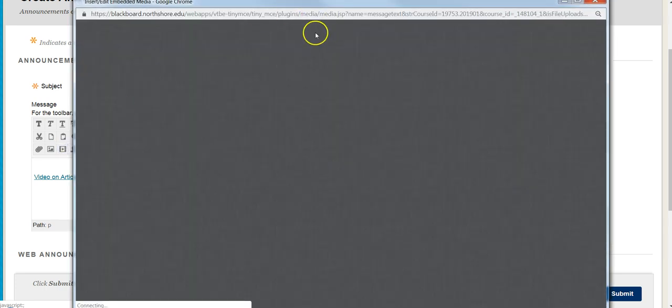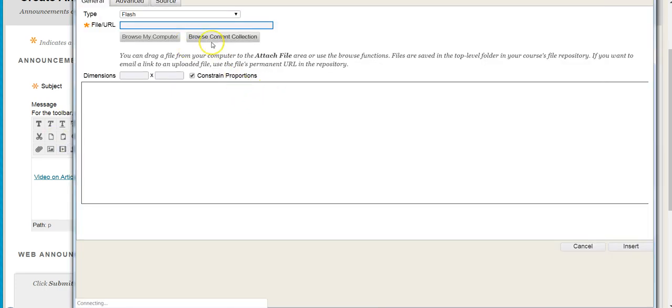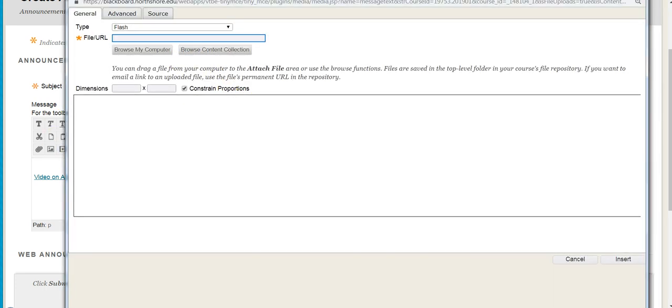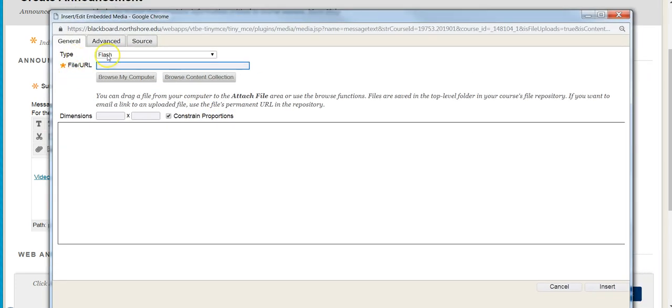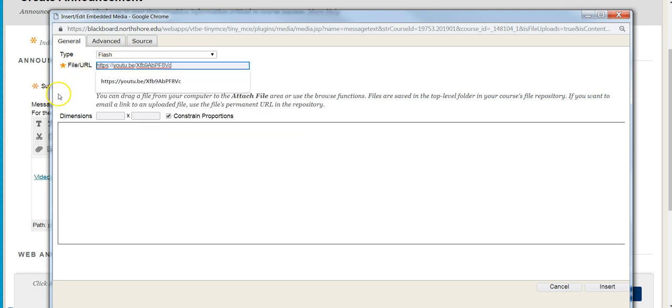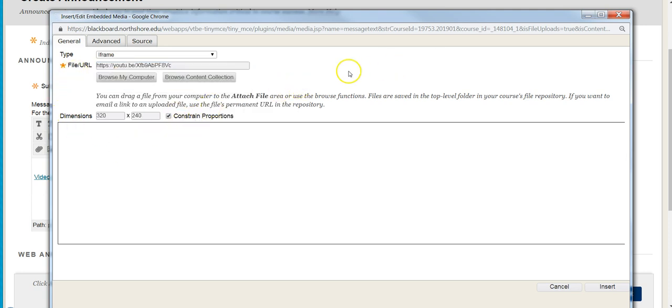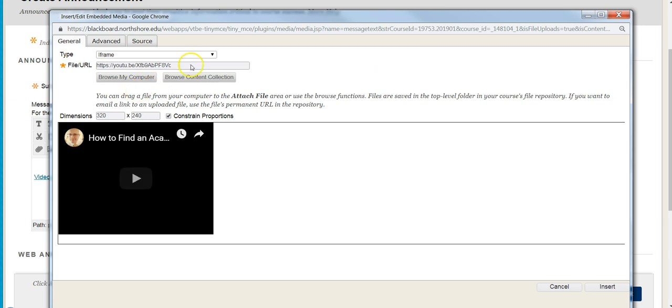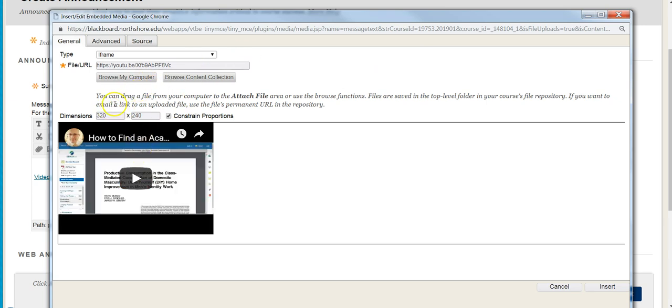When I select that, it gives me a similar screen but a little different. I have type up here and file URL. I'll put that link again. When I click off to the side, it processes it and figures out where the link is. Notice it pulls up the video right here and shows me what it looks like. I can change the dimensions.